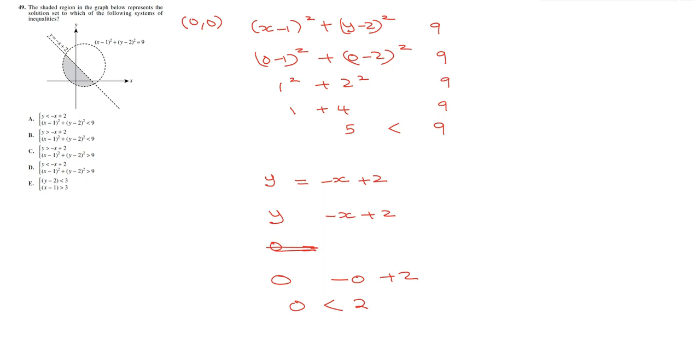So in this case, we have (x minus 1) squared plus (y minus 2) squared is less than 9. So we can easily cross out everything else that doesn't have that. And then we have y is less than minus x plus 2. So that's going to give us option A.